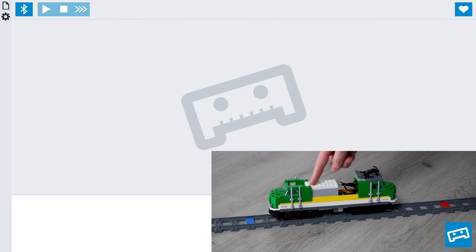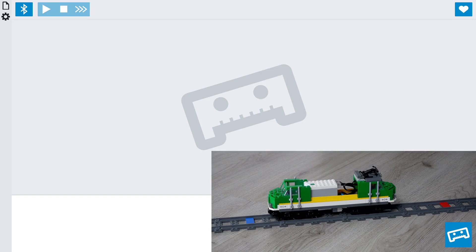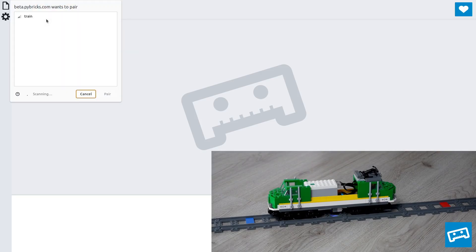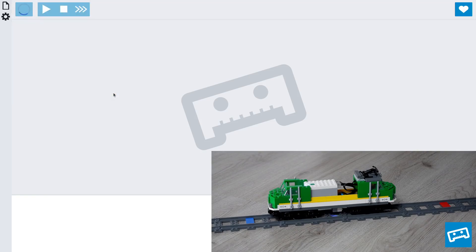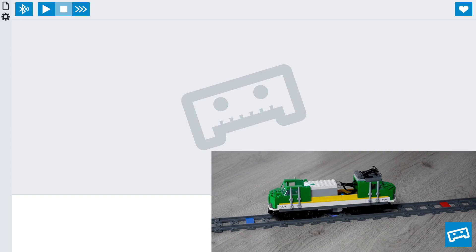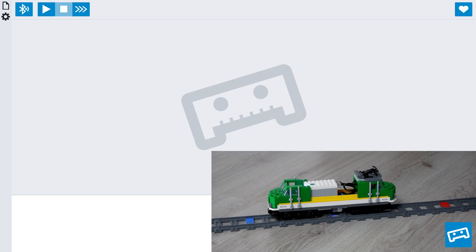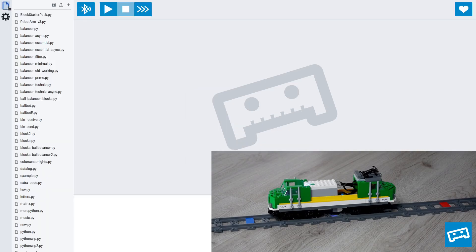For this video, we'll assume that Pybricks is already installed on the hub, so we can just turn on the hub and connect. To make this work, the first thing we'll do is get a measure of what the sensor is really seeing. To do that, we'll make a program that will just display the sensor values that it sees. First, open a new program.